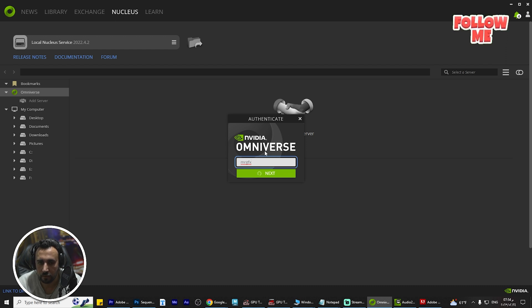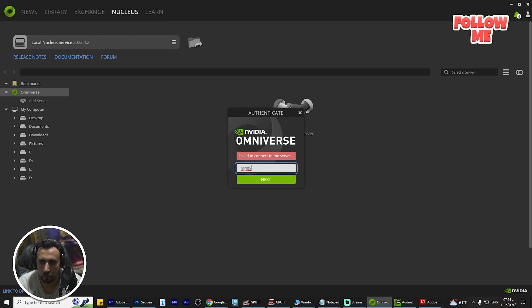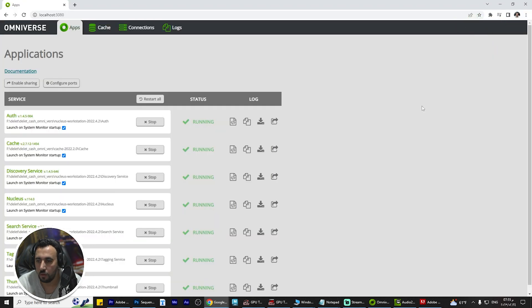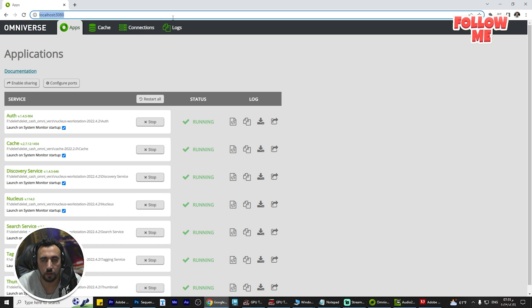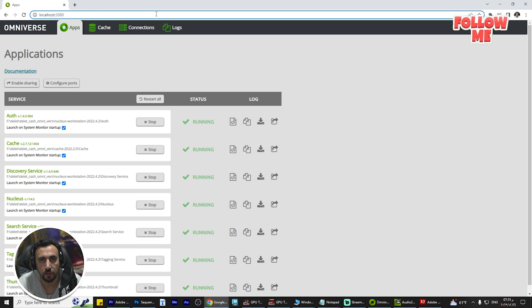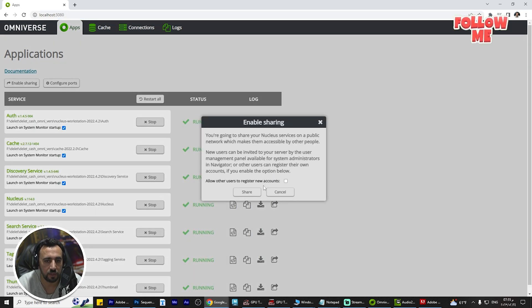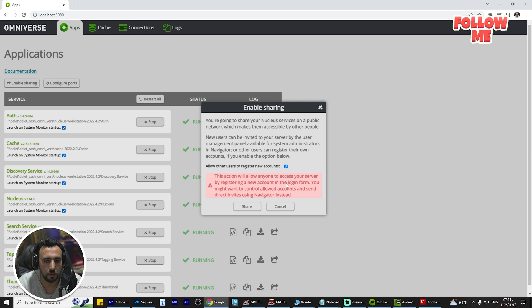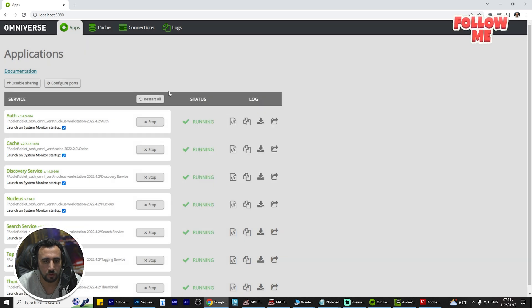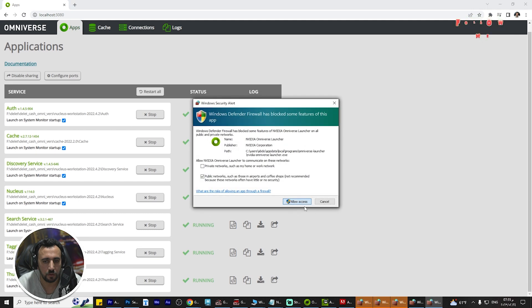To resolve this problem, go to Google Chrome and type 'localhost:3080'. After that, make sure to enable sharing — click Allow, then Share, and Allow again.